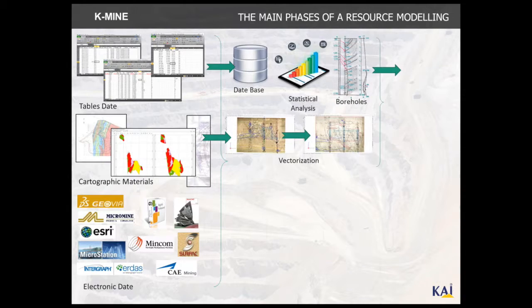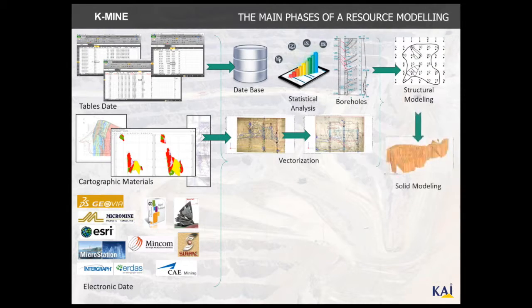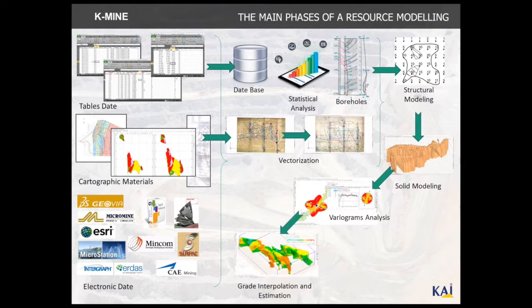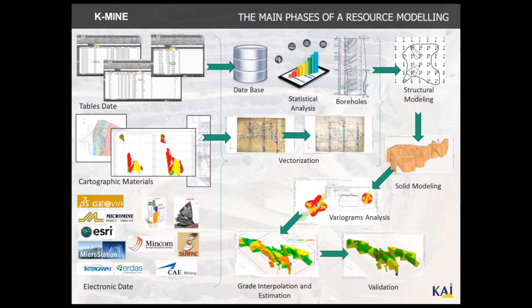After the data is inserted, the system identifies boreholes that allow the processing of structural and solid modeling with analysis, grade interpolation, and validation.